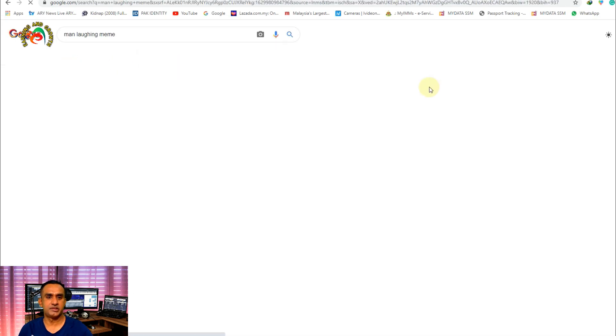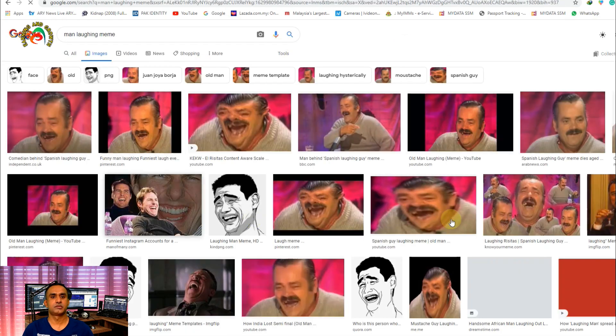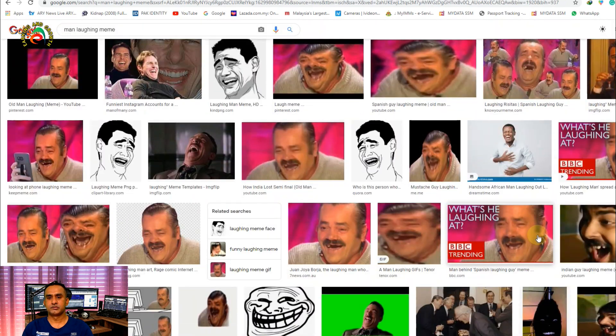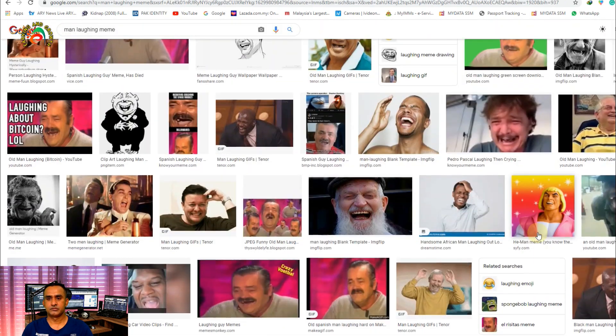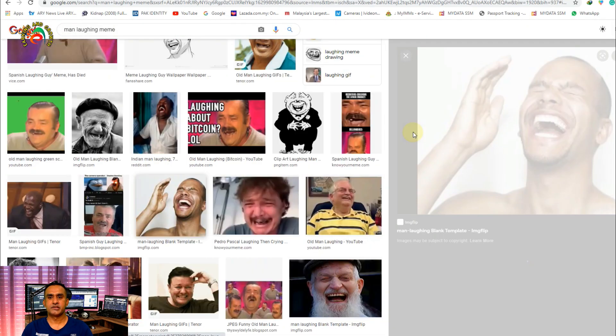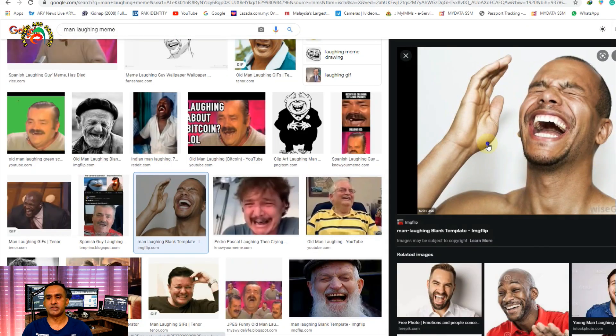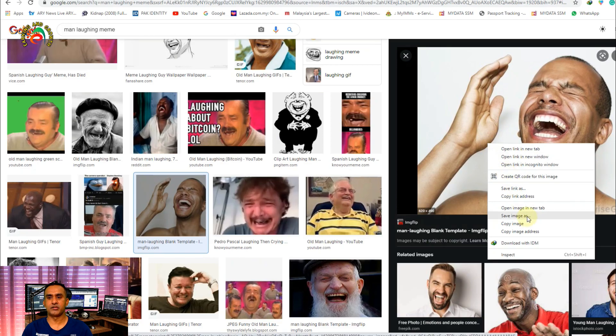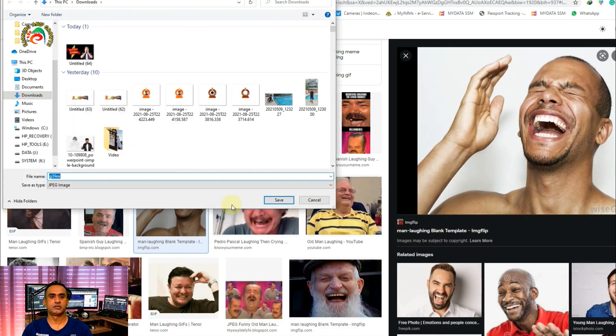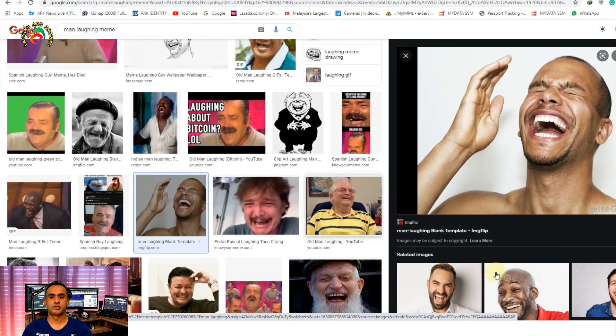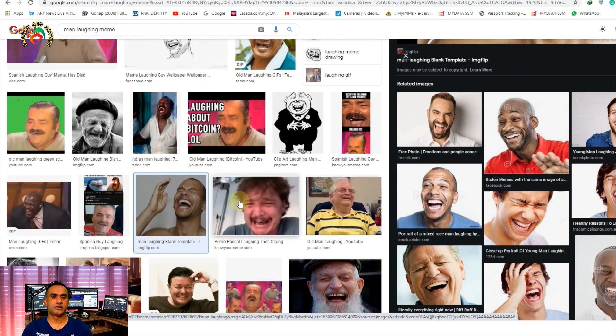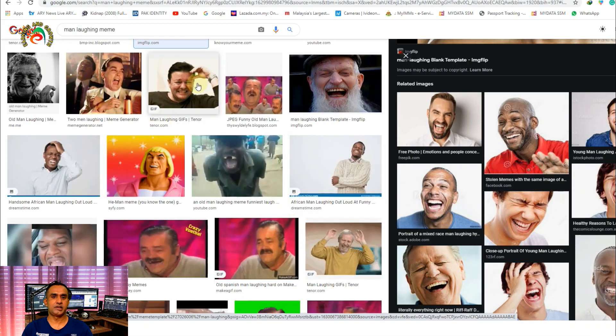Go to images. We select this image then download it. Then we select any other image.